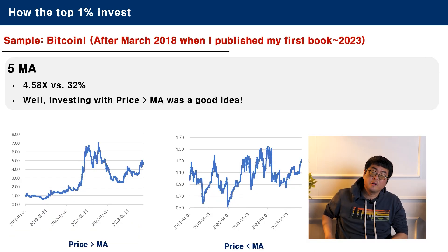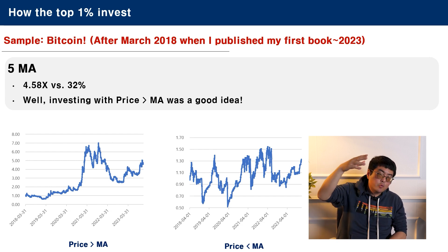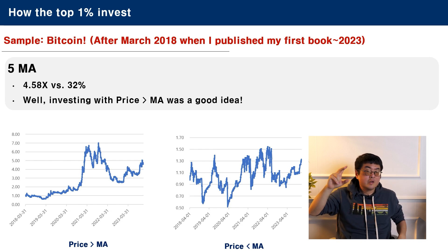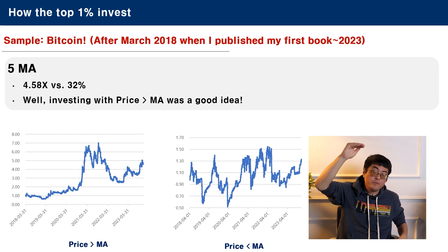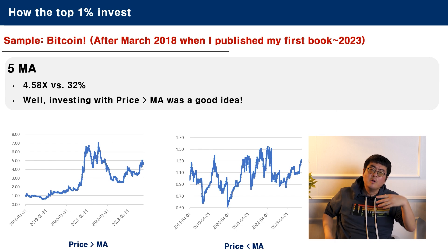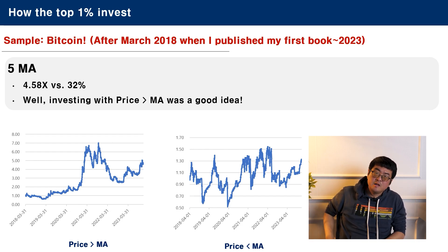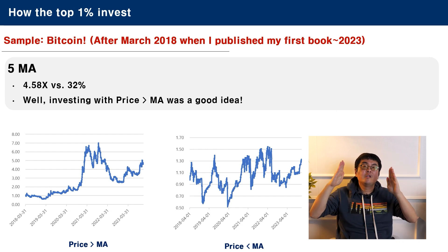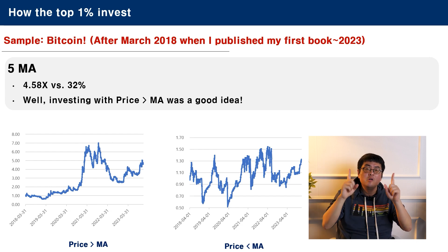Now, here you have Bitcoin as an example, because I'm publishing a book about Bitcoin in 2024, so I've researched it a bit. Here you have the 5-day moving average in Bitcoin. On the left side, you can see what would have happened if you bought Bitcoin when it was above the 5-day moving average. On the right side, you can see what would have happened if you bought Bitcoin when it was below the 5-day moving average. On the left side, you have a 4.58 times return on your money. On the right side, just 32%. So investing when the price is above the moving average was apparently a good idea. Why did I take the period between 2018 and 2023? Because I already published a book in 2018 and did all the research before. On that book, I did the research on prices between 2013 and 2018 and the result was the same.